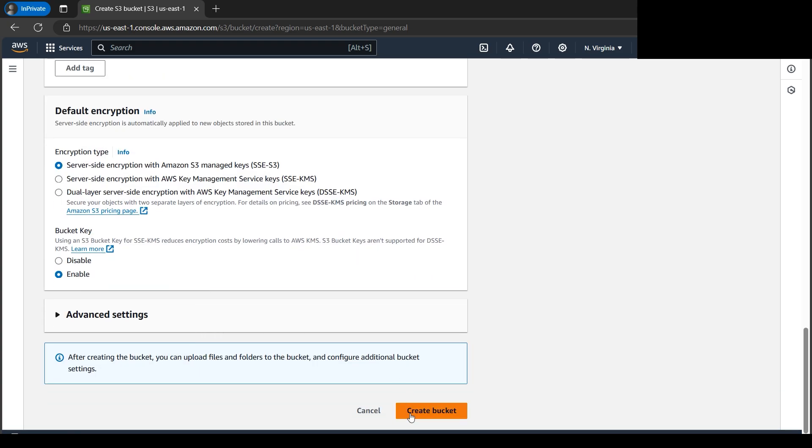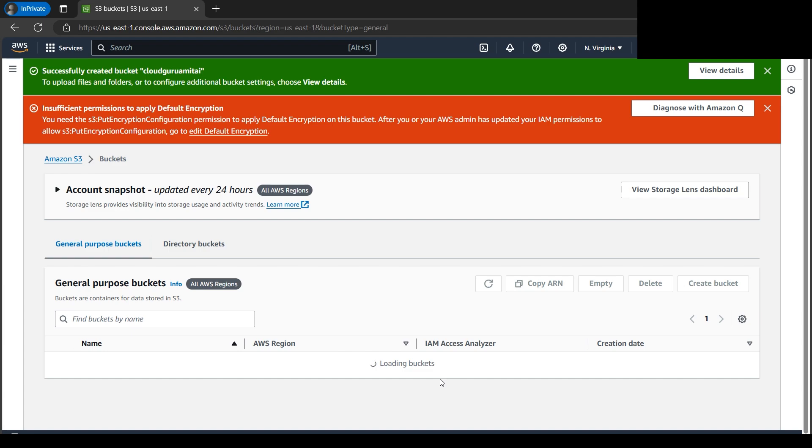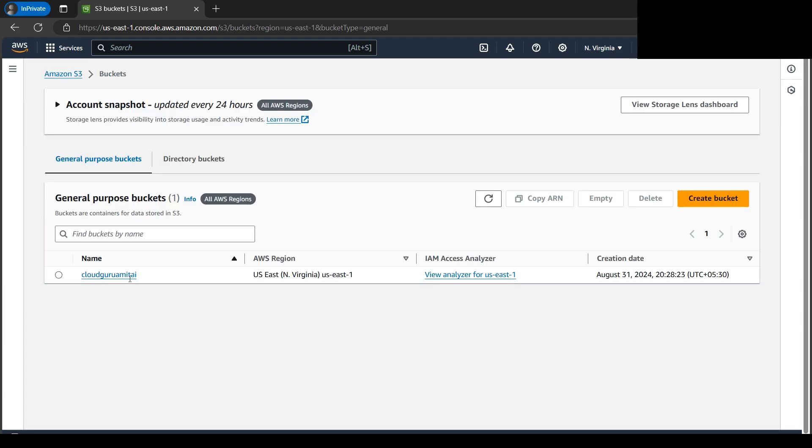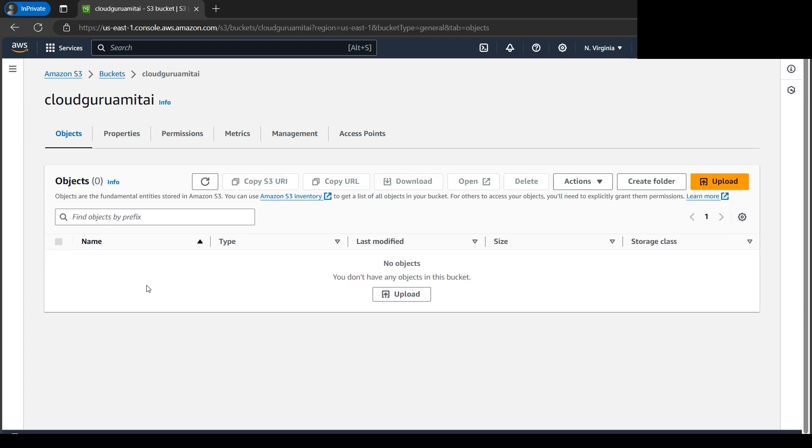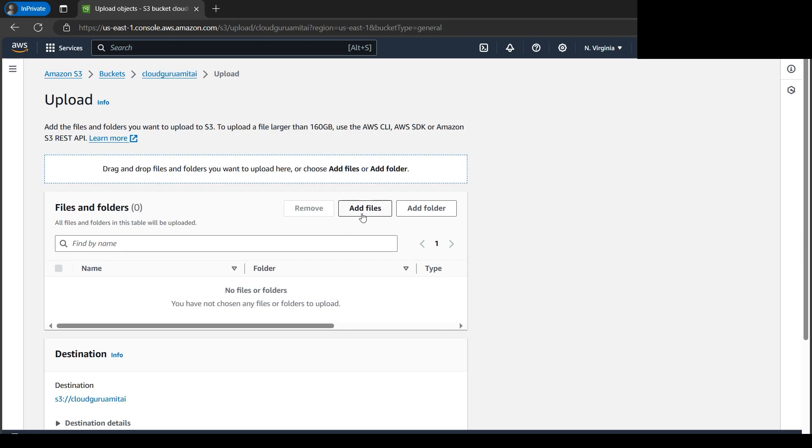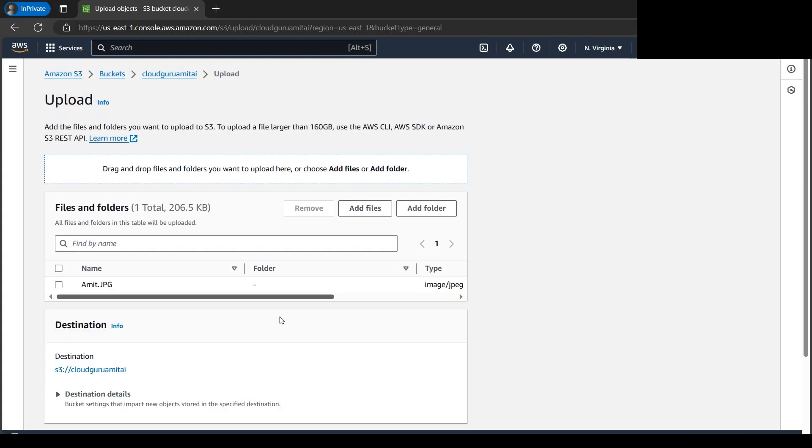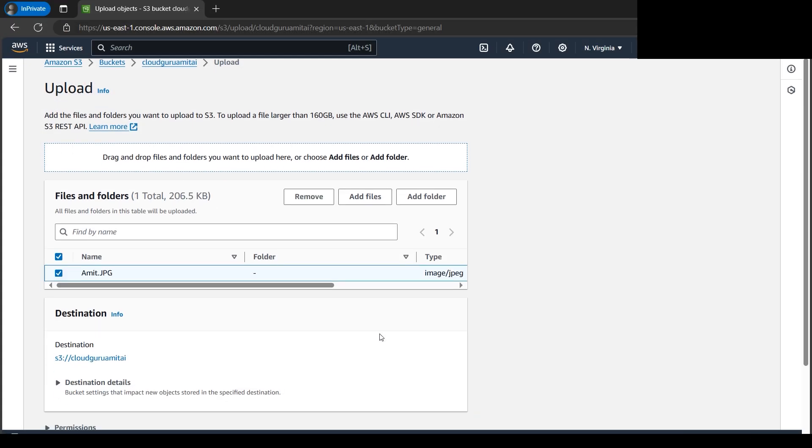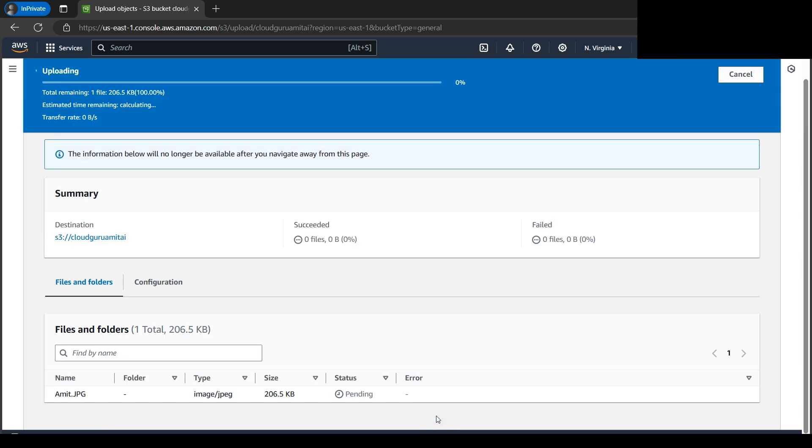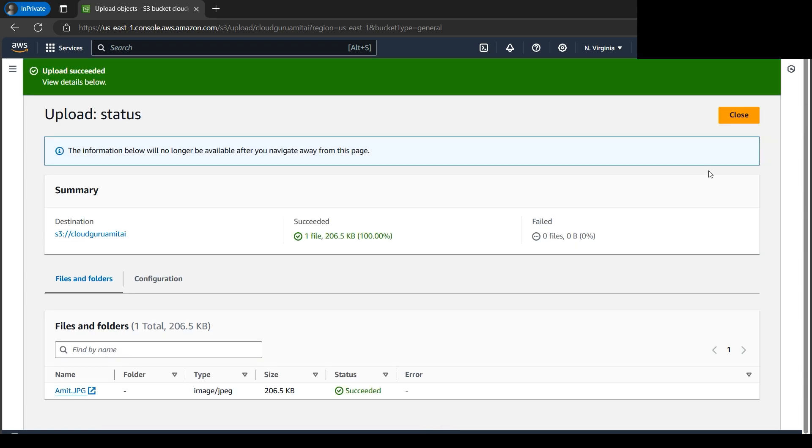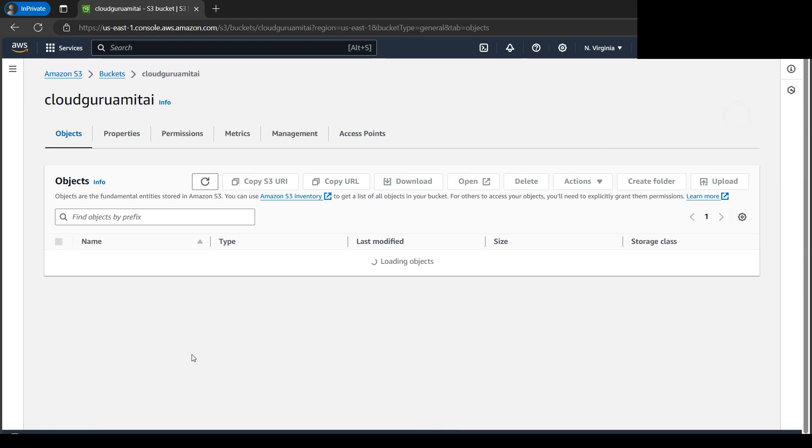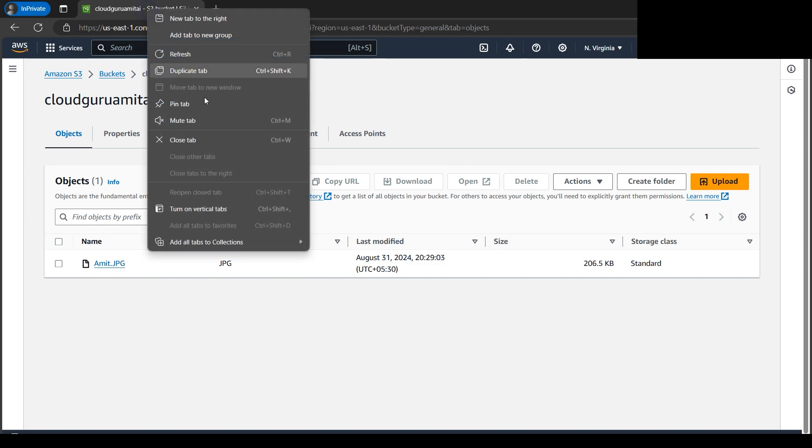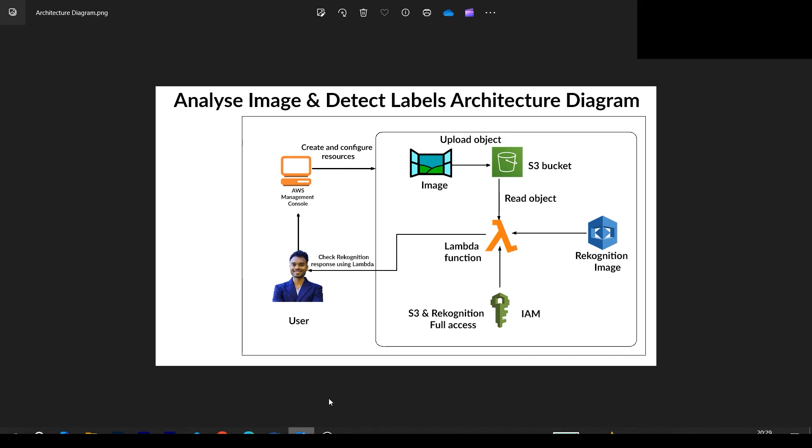We'll be creating the bucket because we know that S3 is an object storage. Let's browse the files from our local computer now. Let's click on Add Files. As per the code, I'll be browsing my file amit.jpg. Let's select this, let's upload this file to AWS Cloud. The file is now here - amit.jpg. Let me duplicate this tab because if you look at the architecture diagram, we have done uploading the image to S3 bucket.